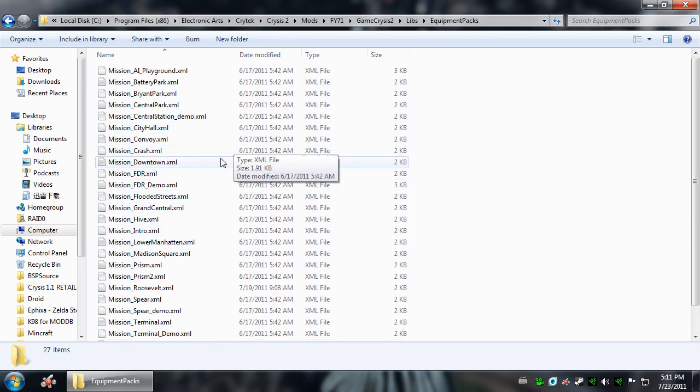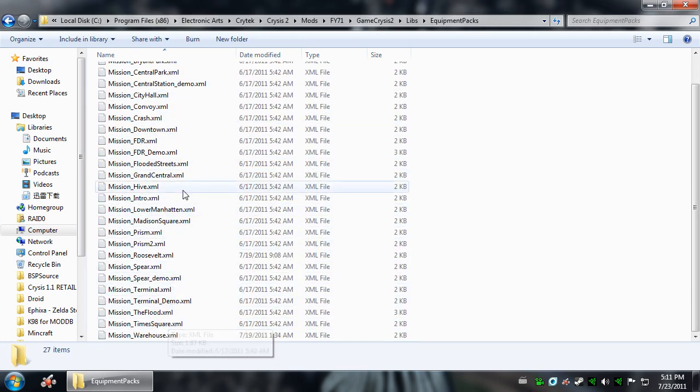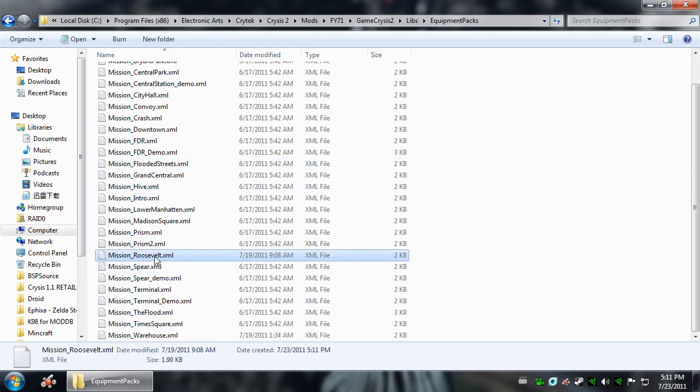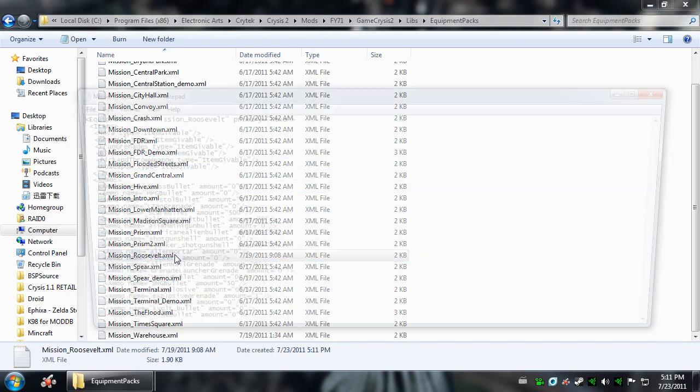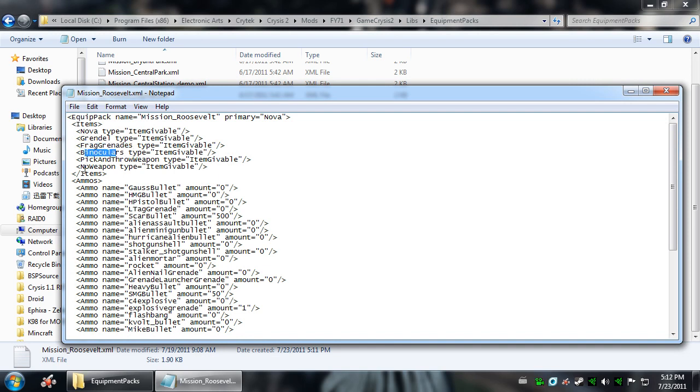Now let's go ahead and open up Roosevelt here. Where is it? It's probably right in front of me. There it is. Mission underscore Roosevelt dot XML. Now you're going to see here you start with the Nova, Grindle, Frag Grenades, Binoculars. That's about it.